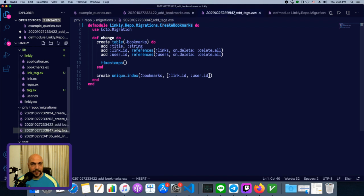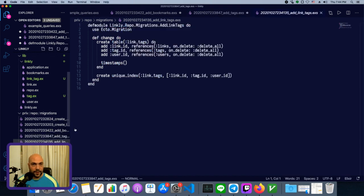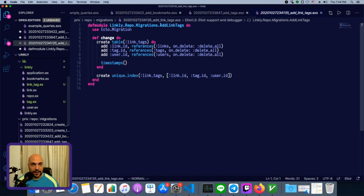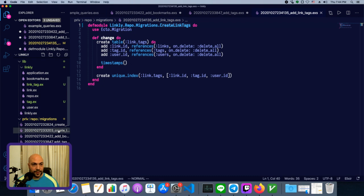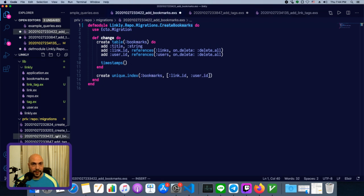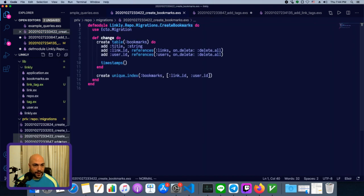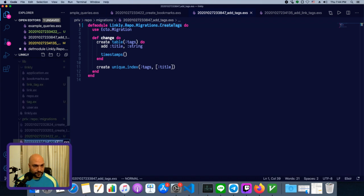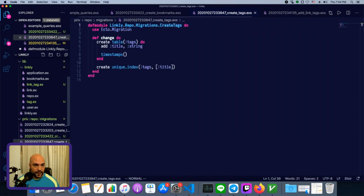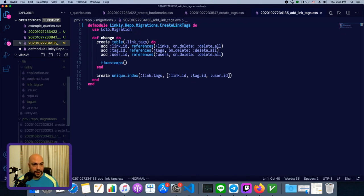And this one will be create tags. And this one will be create link tags. And while we're at it, let's also make sure we change the names of all these tables. So we'll save them as well. Add bookmarks will be create bookmarks. And instead of tags, we'll make this create tags. And we'll do the same thing. Tag links. So create tag links.